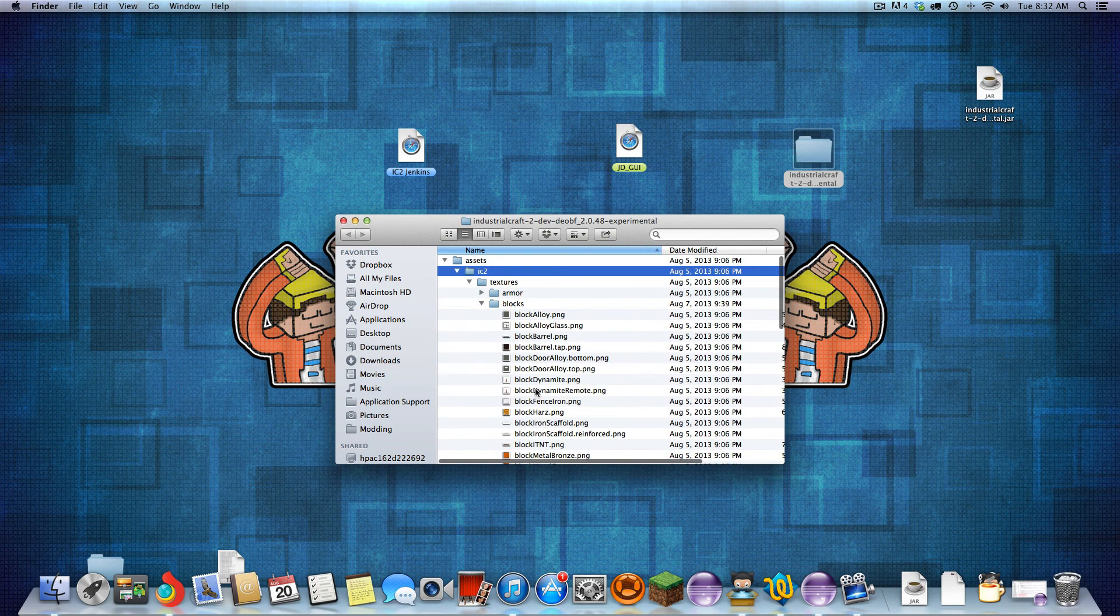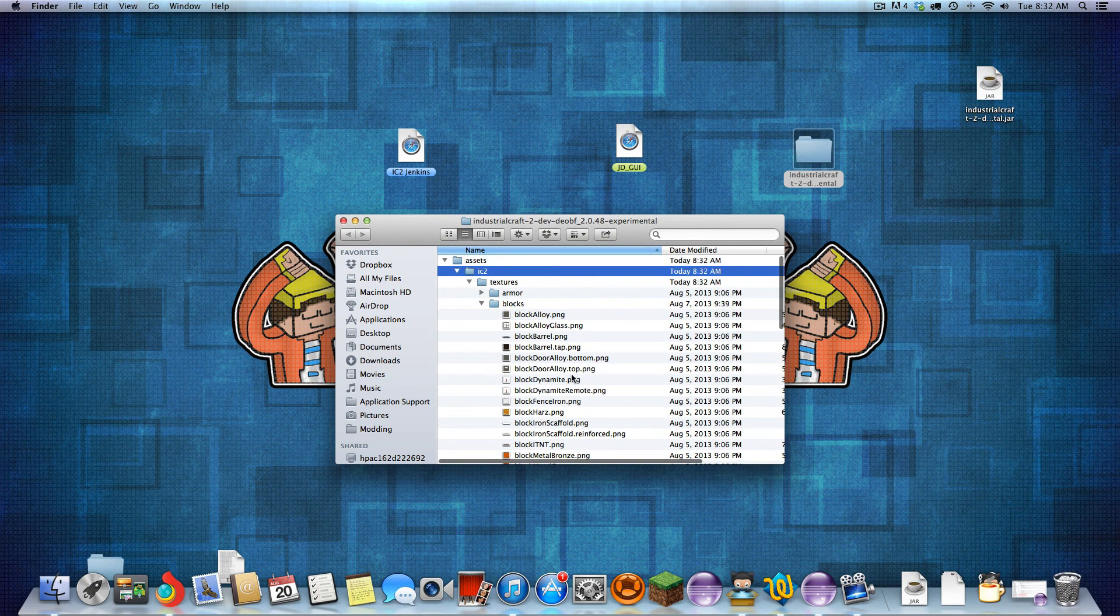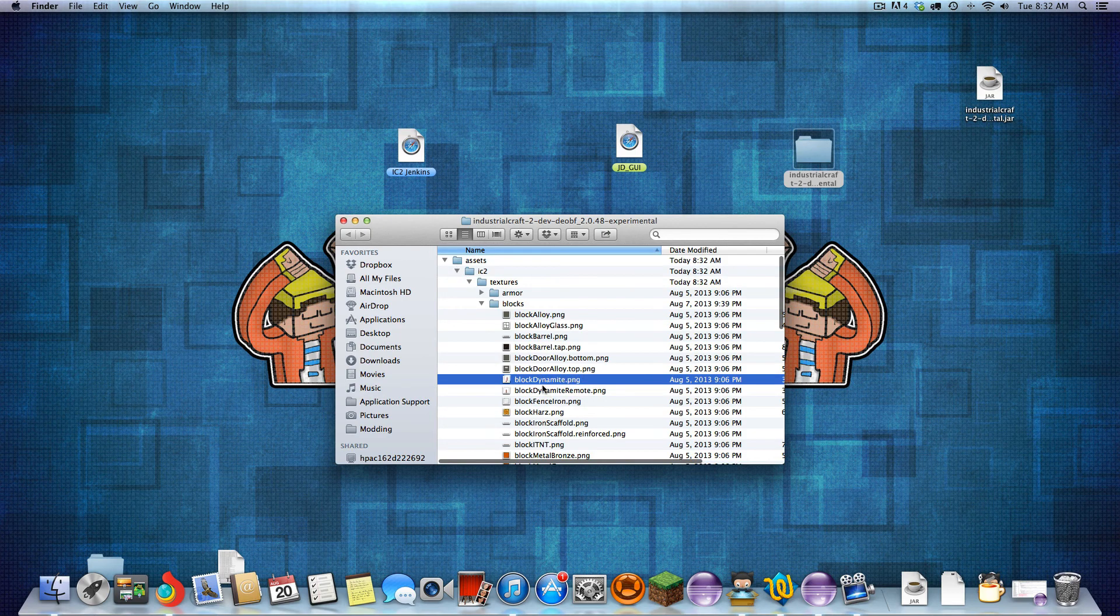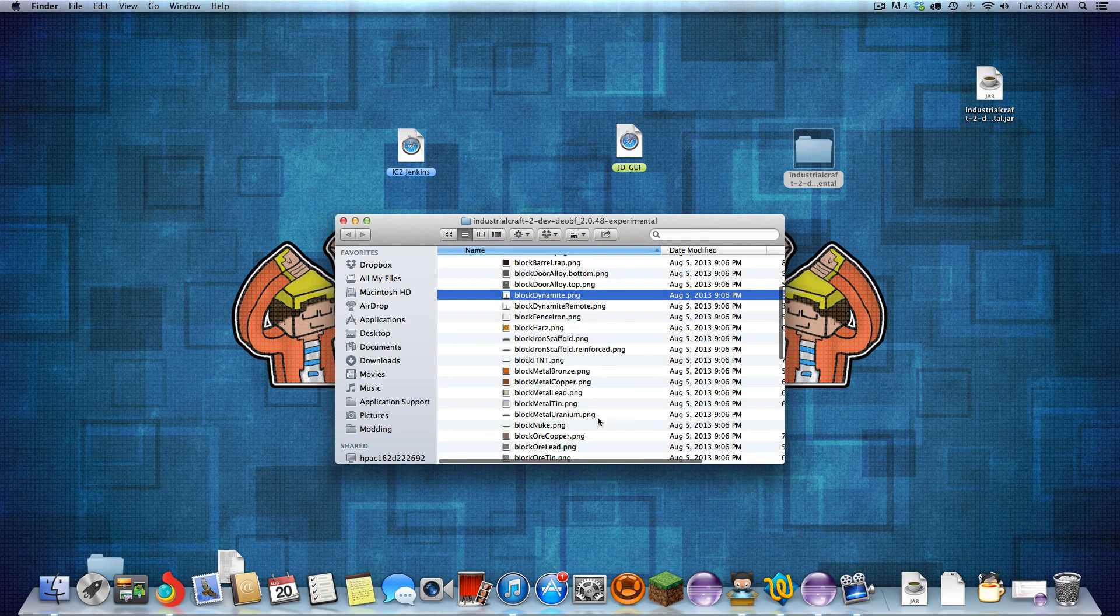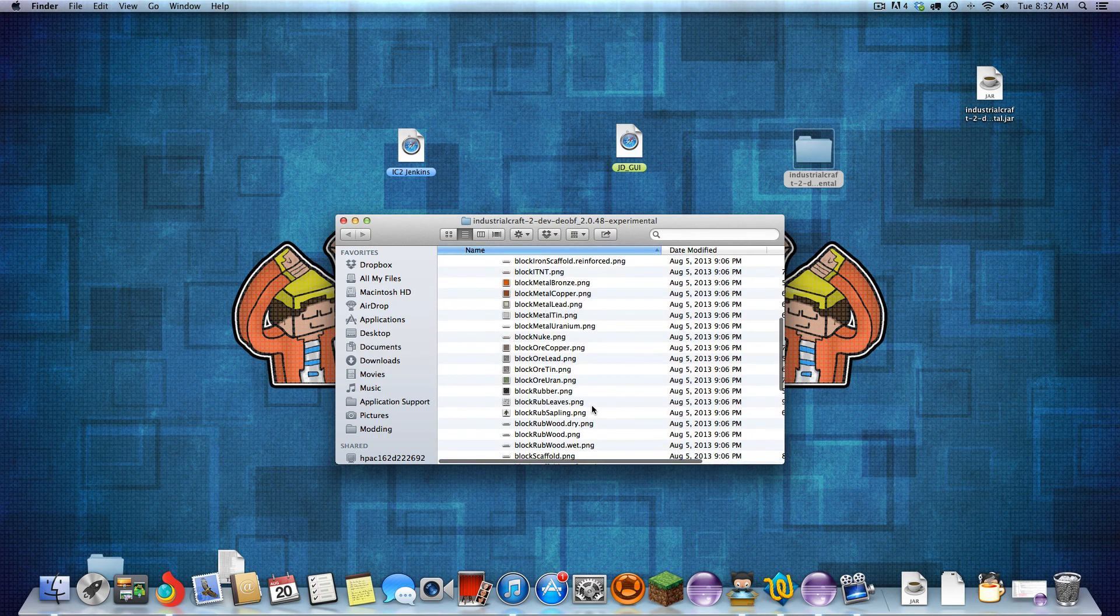And here you can get all your textures. If I want to get one for dynamite, here we go. This is the dynamite texture. You can edit that. Do whatever you need.